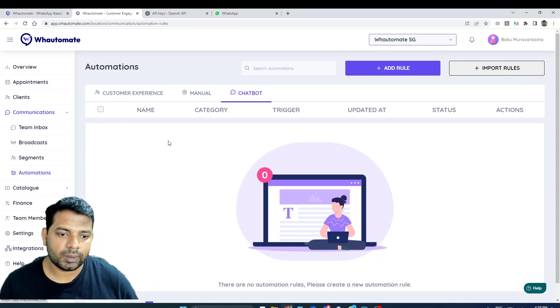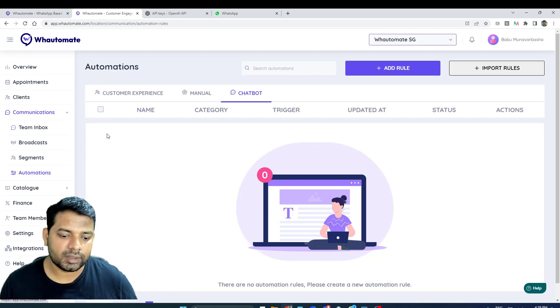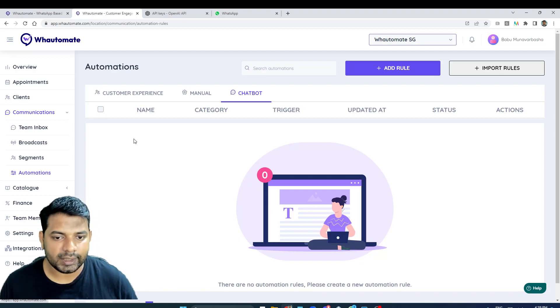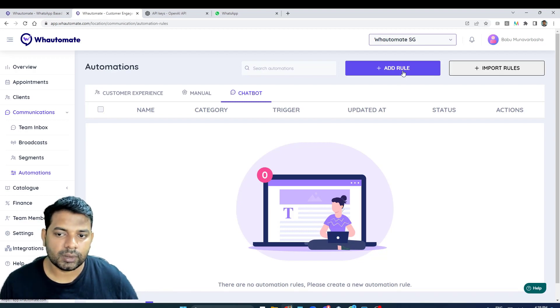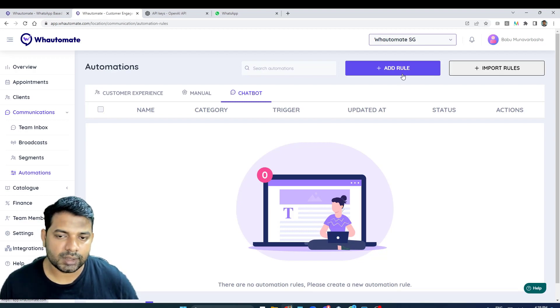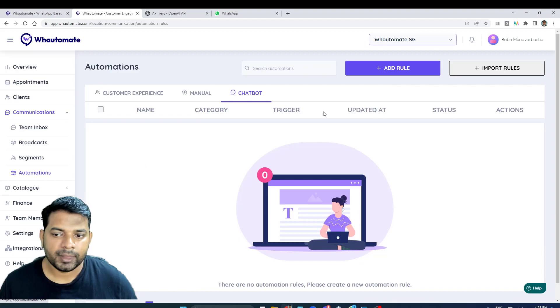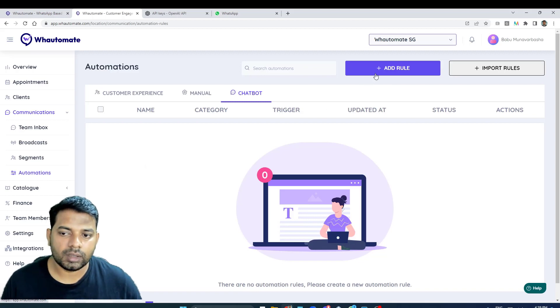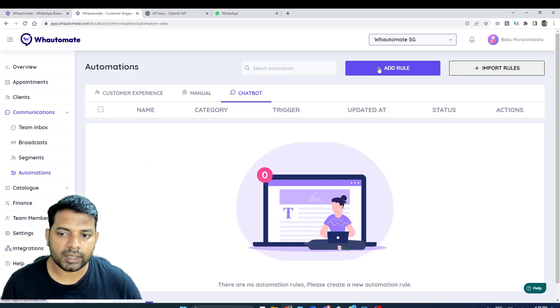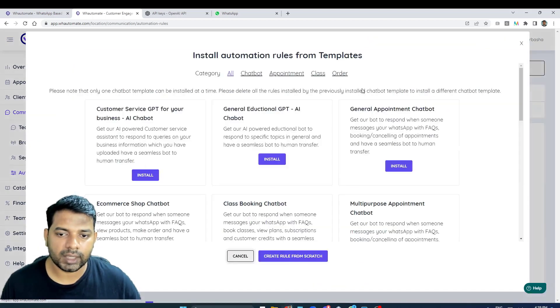If you have already installed one, you can select all of that and delete that first before you install a new chatbot. So I'm going to install a new chatbot by clicking on add rule.